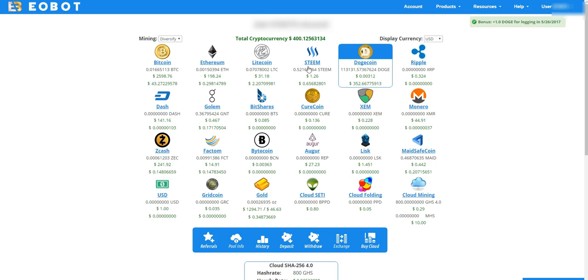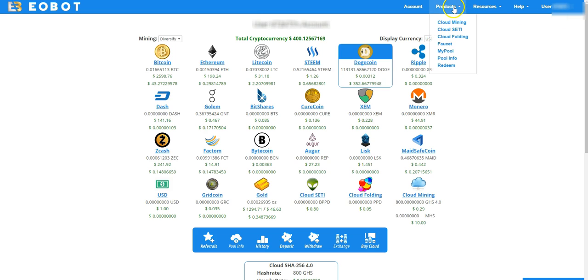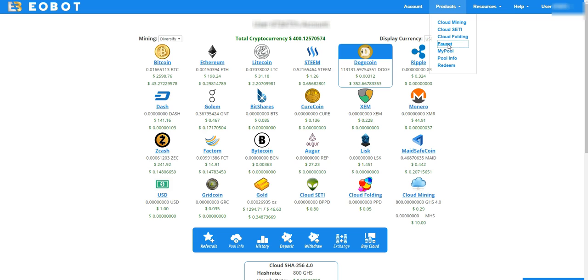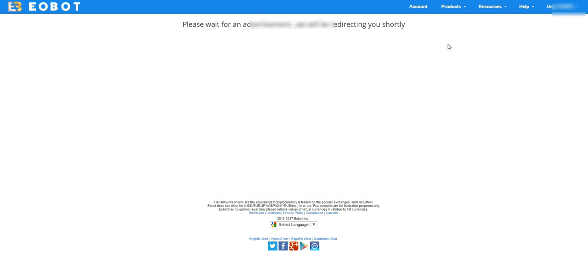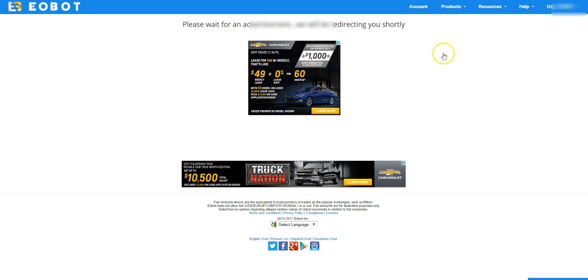So this is my account and they just gave me one dogecoin for logging in today. And if you go to products you're gonna go down to faucet and do that right away, click on faucet.